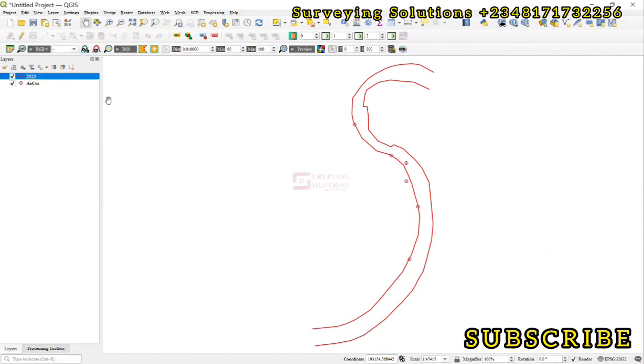Hello guys, welcome to Surveying Solutions, your number one channel where you get solutions to all surveying problems. It's nice having you in class again today. How have you been? On today's video we are going to show you...